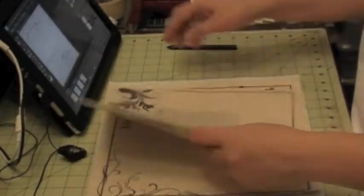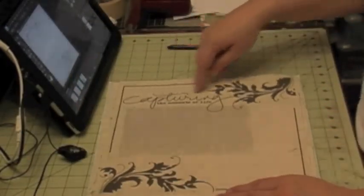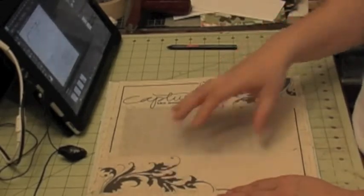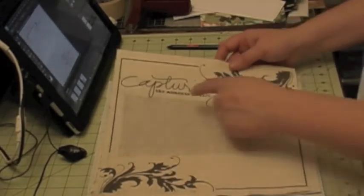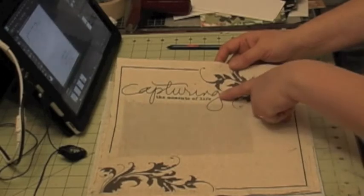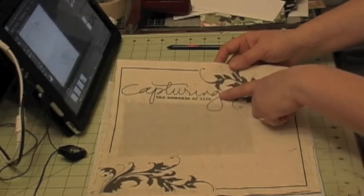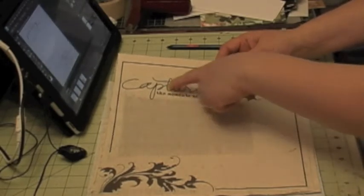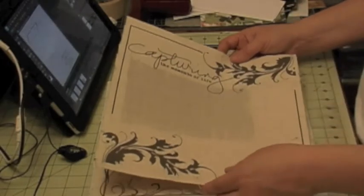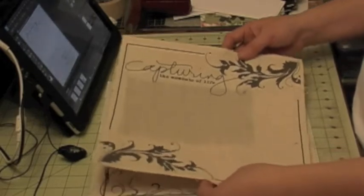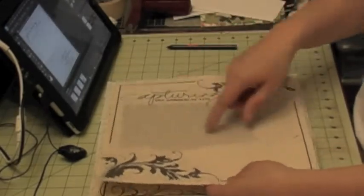Here's another one that I created. These are using digital stamps. And this one is an Ali Edwards digital stamp called Capture the Moments of Life.